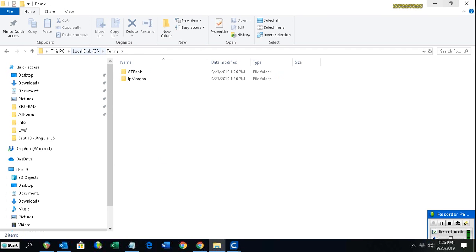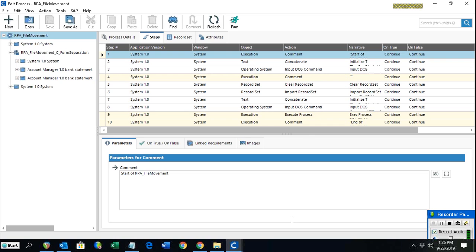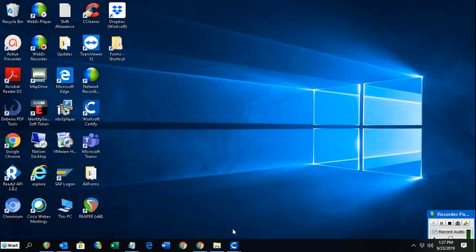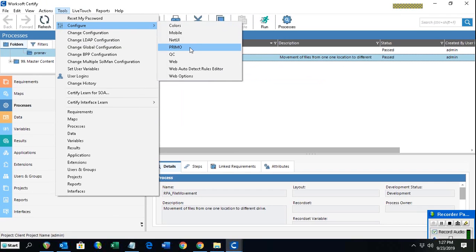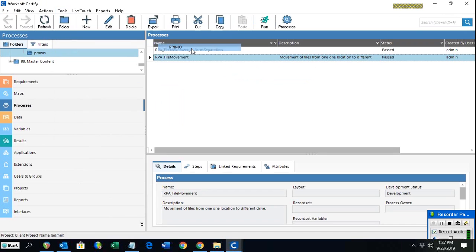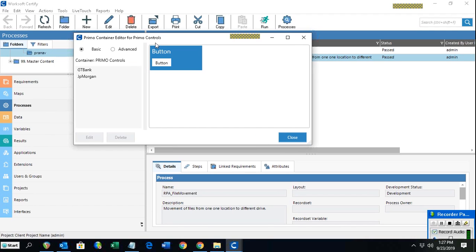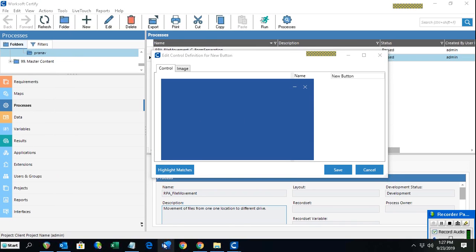Now we'll go through the explanation of the process and what we used. There are two key things to know. The first is Primal — to find it, go to Tools then Configure and you'll see Primal. Primal is an image recognition tool provided by Certify; it is a control by which we can recognize any image on the screen.